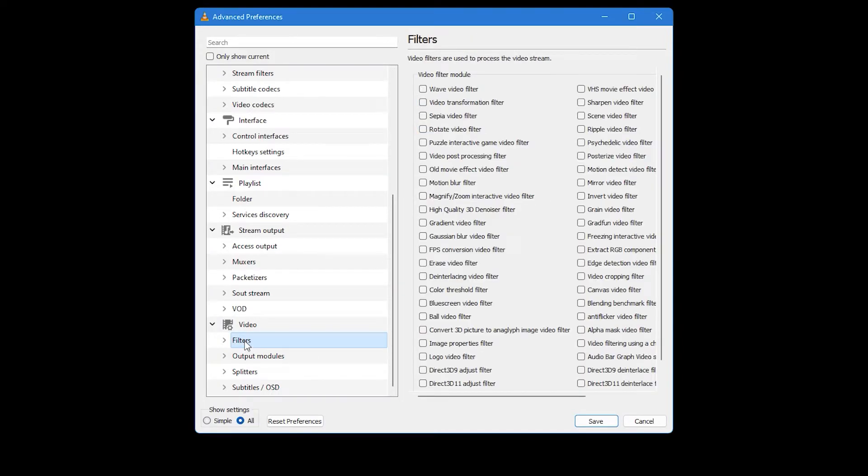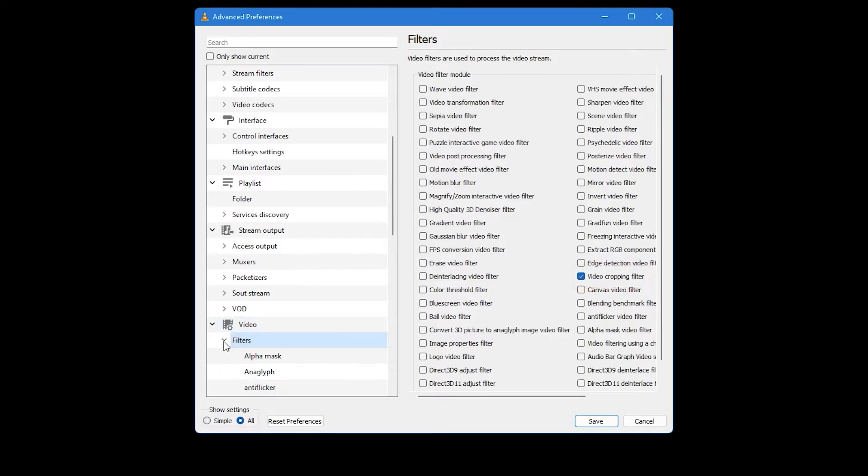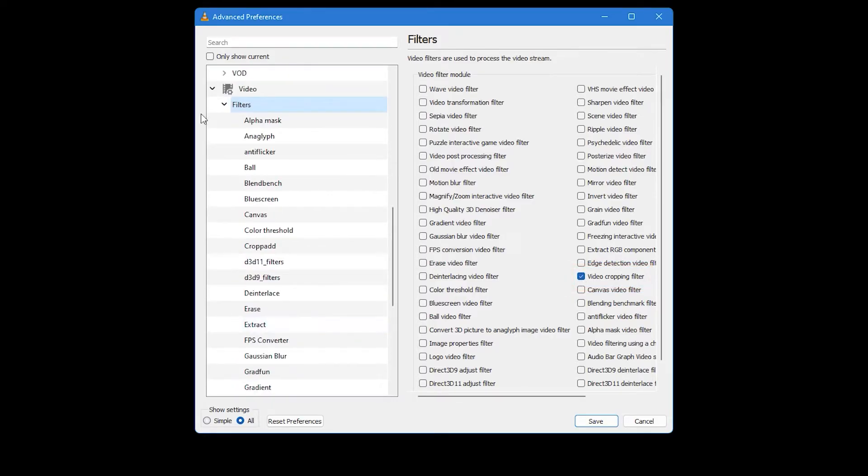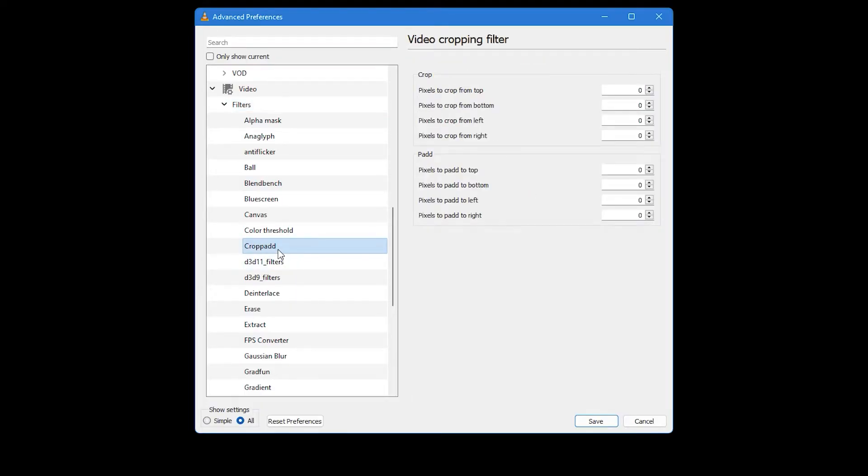Once you have done that, look to the right side of the window. Here, you will want to check the box next to the Video Cropping Filter option. After that, go back to the left side, expand the Filters option and then select Crop Add.